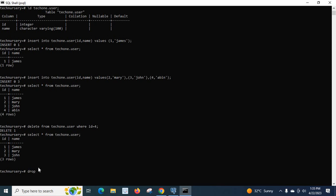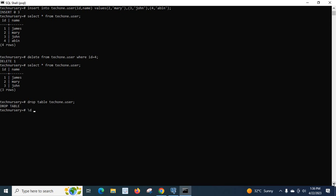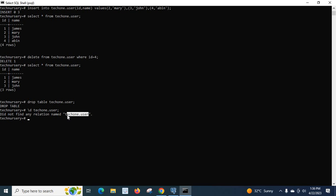Now let us try to drop the table: DROP TABLE tech1.user; — we successfully dropped the table. Let us verify with \d tech1.user; — it says did not find any relation named tech1.user. So we inserted values, inserted multiple values, deleted a particular row based on a condition, and dropped the table — we performed all the operations inside a table.